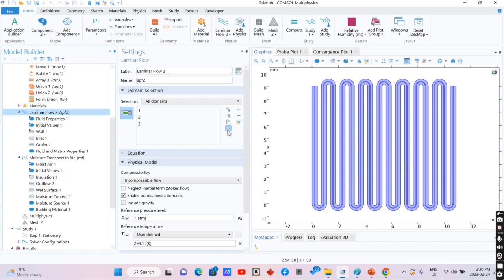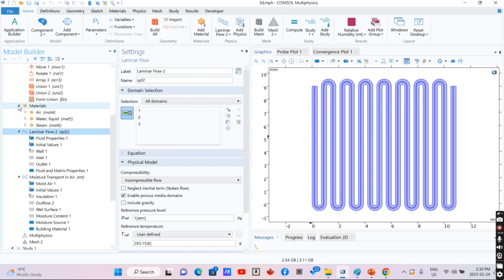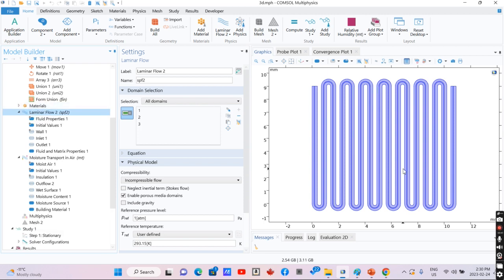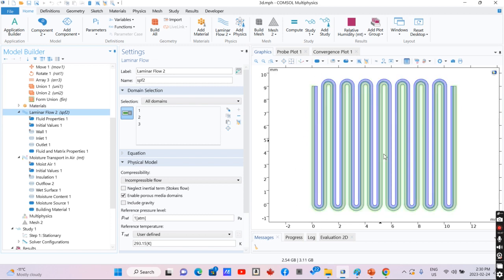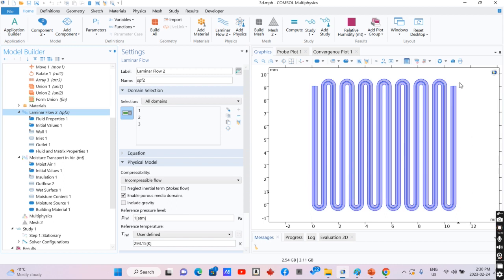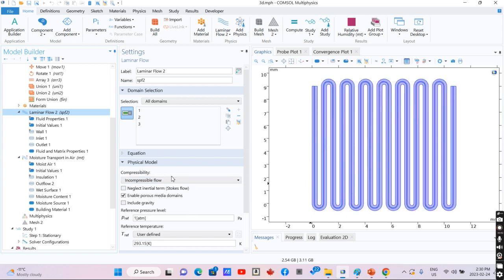First, we have water in one channel and air in another channel, and then the moisture would be transported from the water to air. So the humidity of the air would be increased alongside the channels.